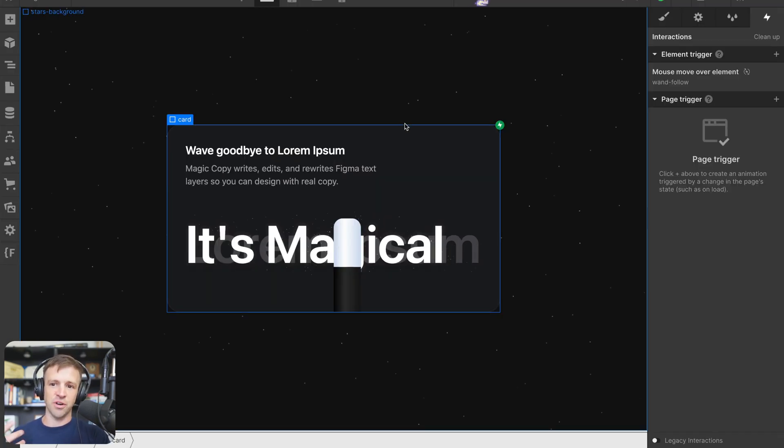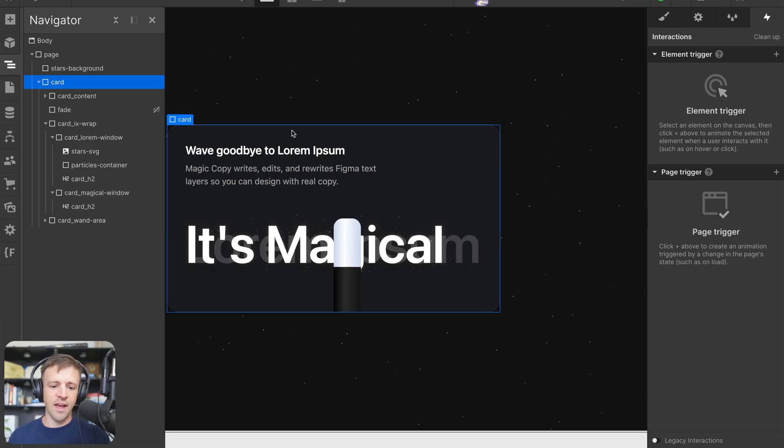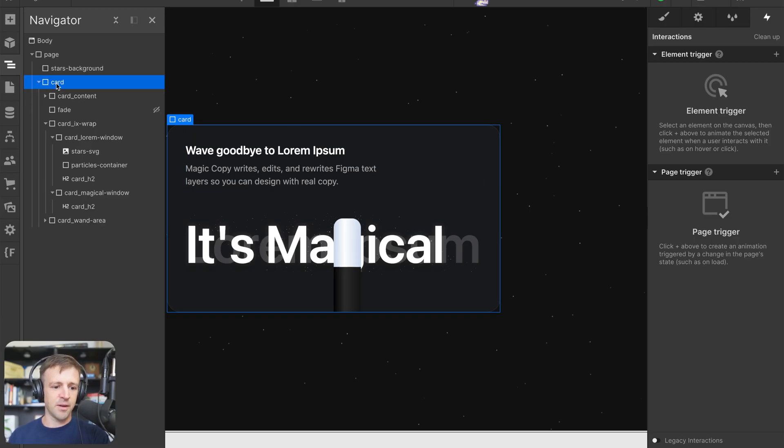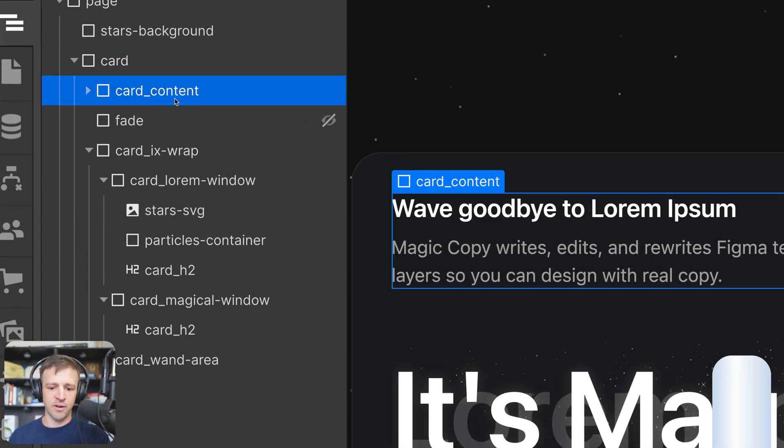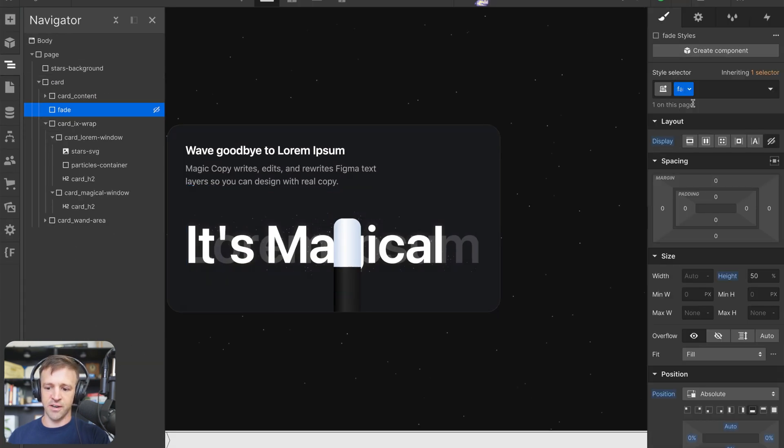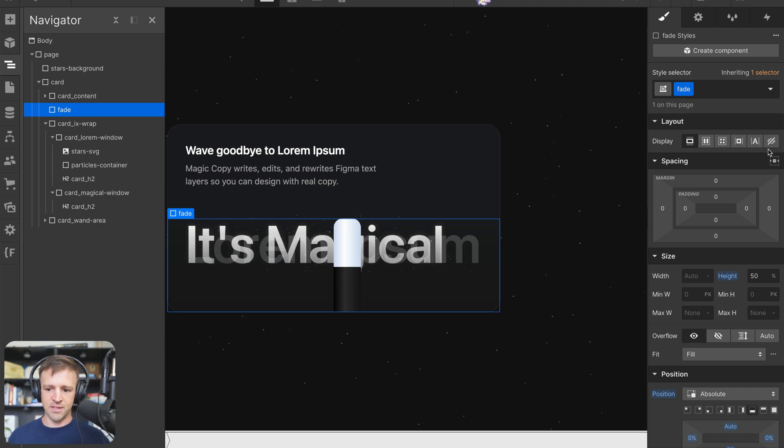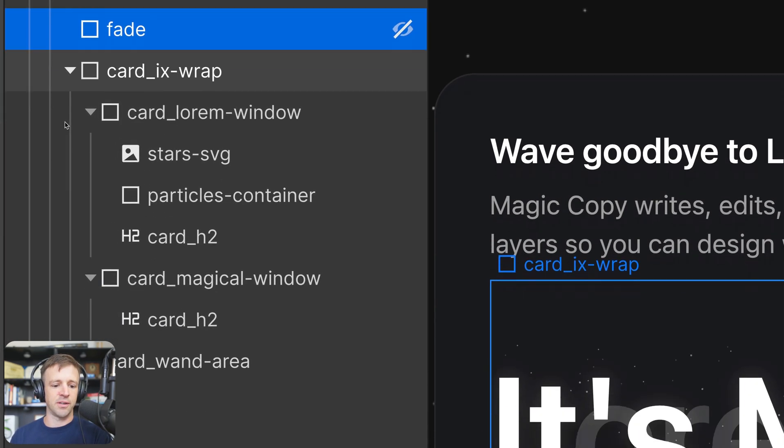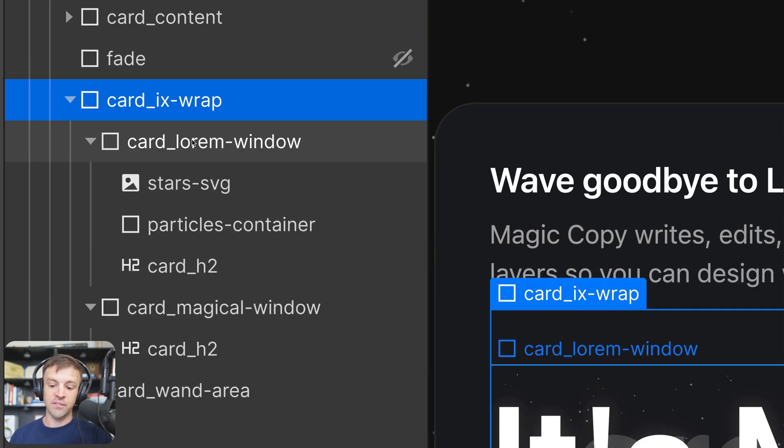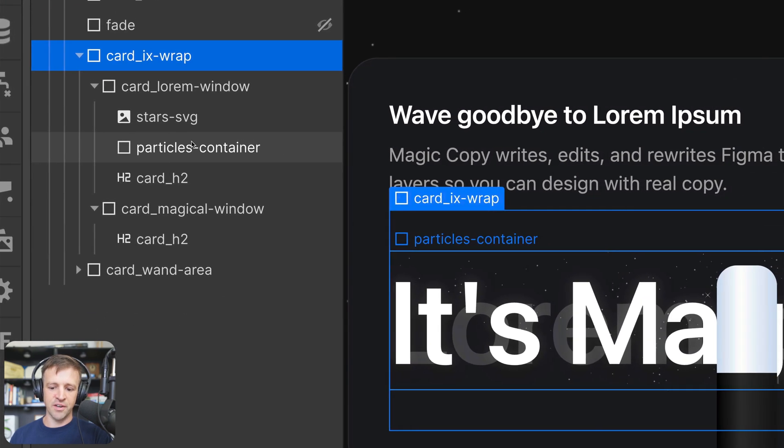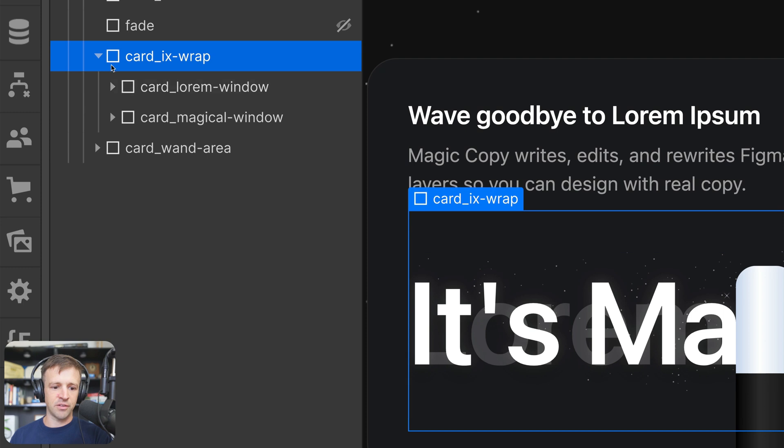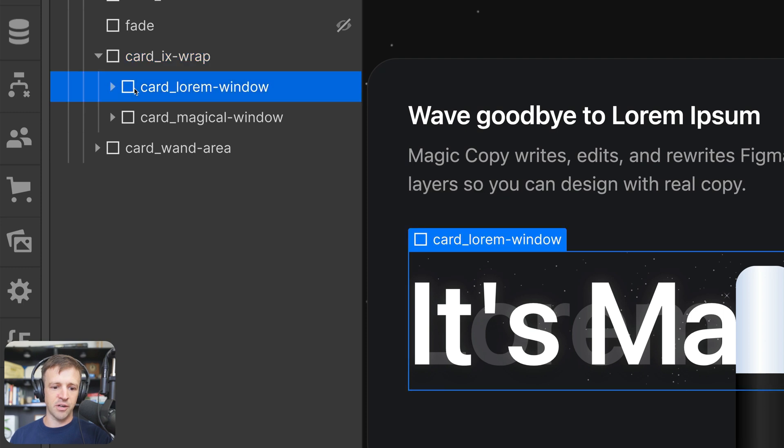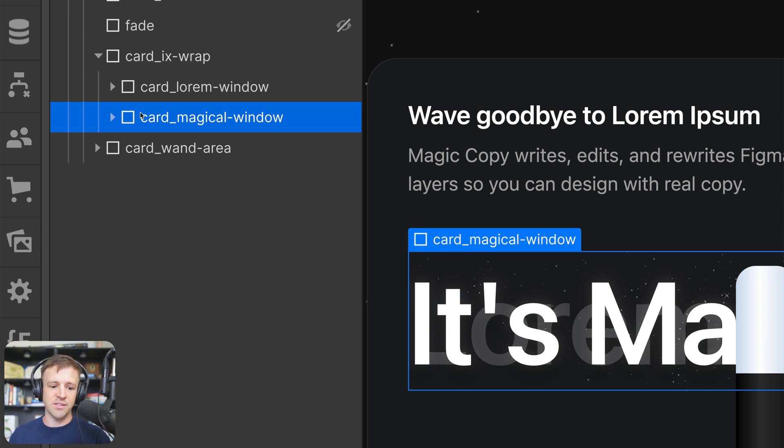We'll start by looking at the structure of all the HTML in the navigator and a little bit of the styles, and then we'll hop into the interaction. So this is actually a pretty standard card setup. You can see we have a div named card. Within there we have card content - that's getting our h2 and the p text. There's a fade here which is actually just a gradient. I'm actually going to keep the fade hidden - that's from the last tutorial. And now we have this card ix wrap where all of our interaction elements are going to be located. Within that we have two children: the card lorem window and the card magical window. It's going to be really important that we have these windows and then the text within the window. And then we have our card wand area.